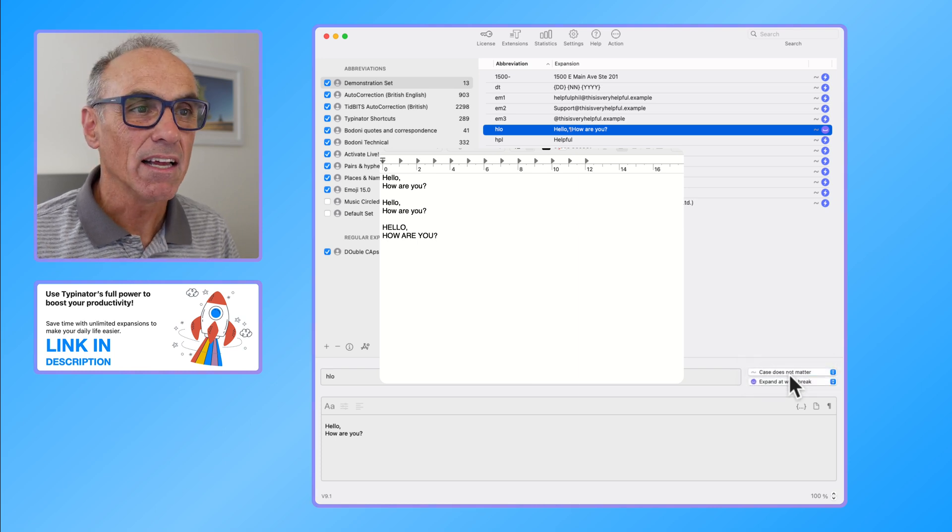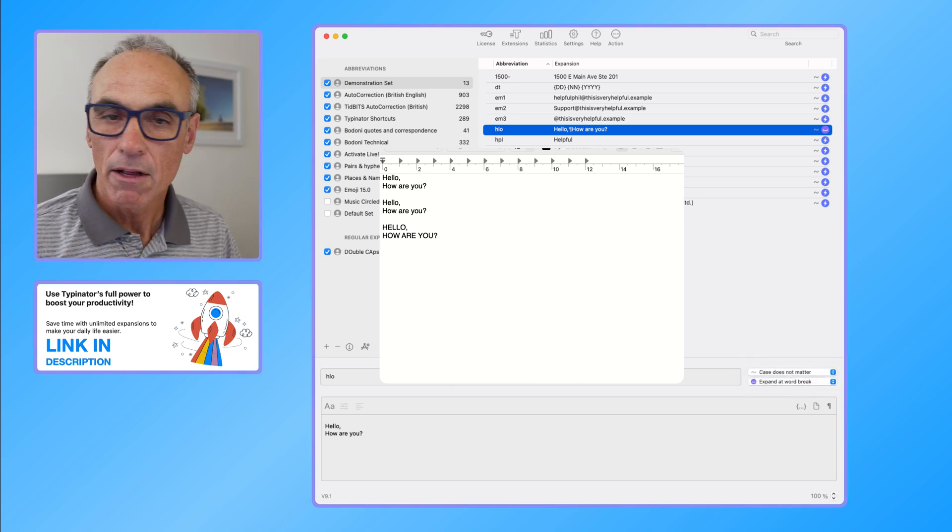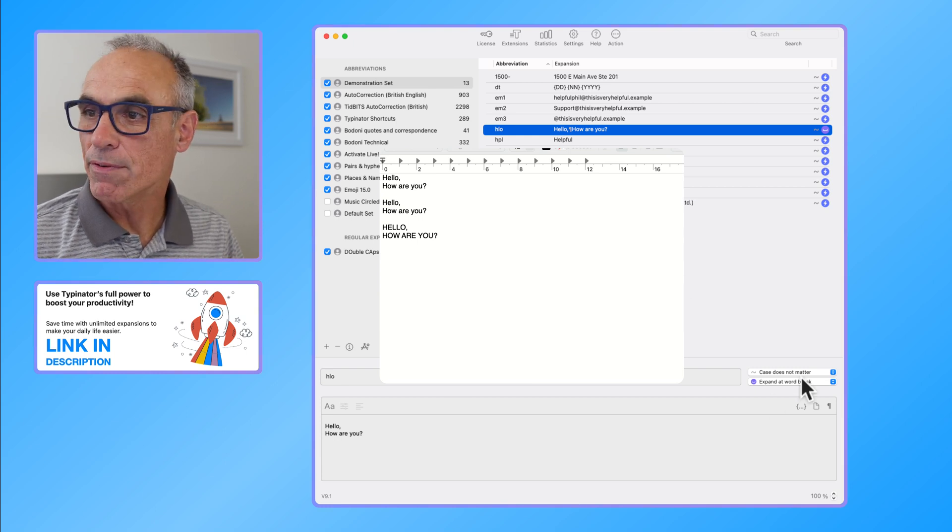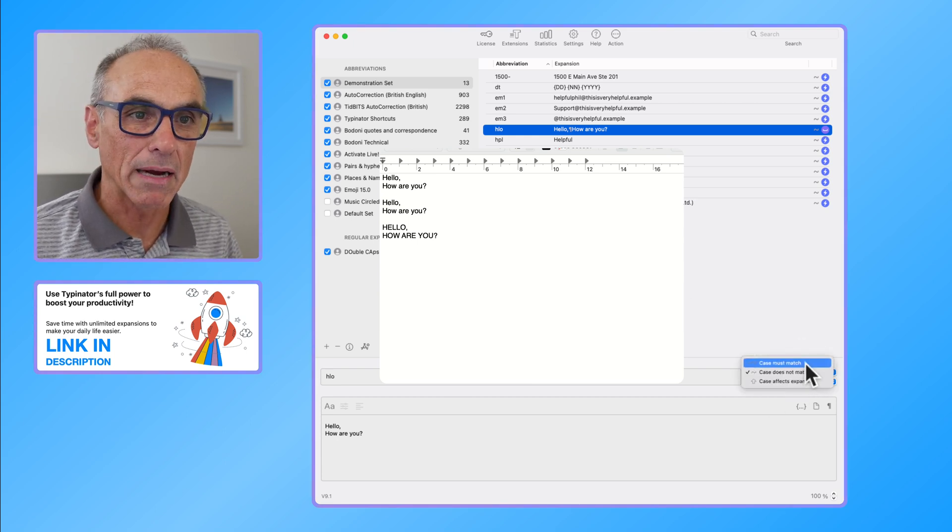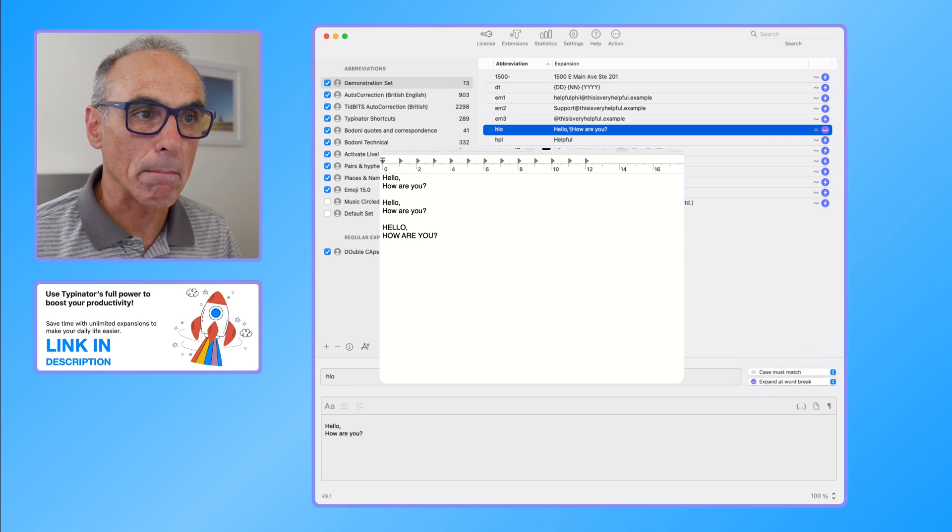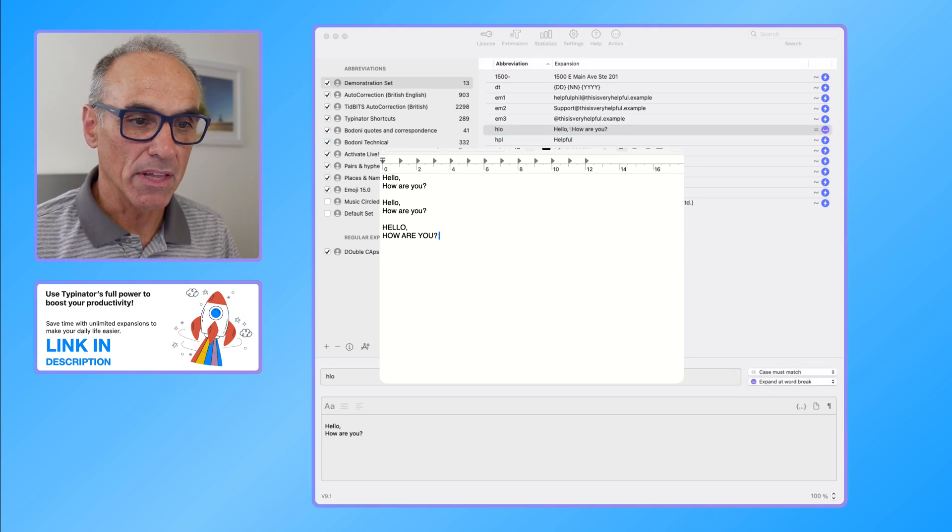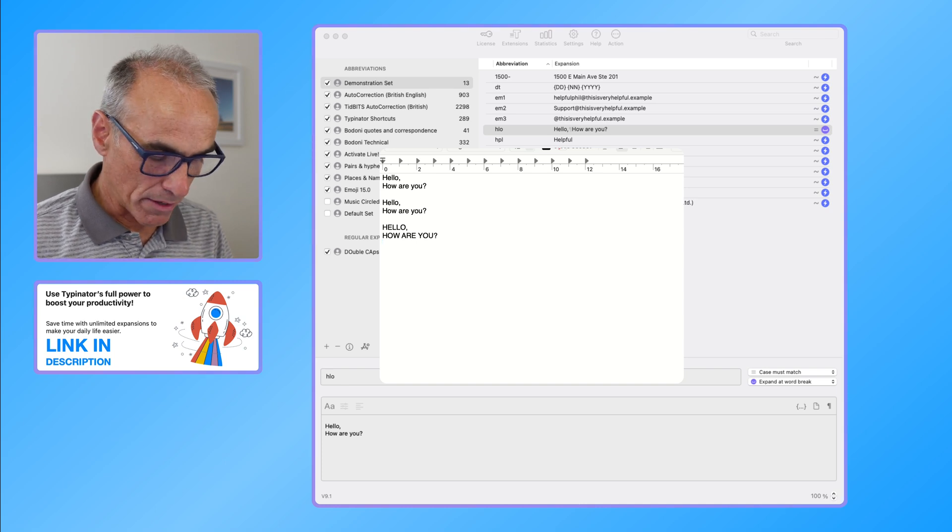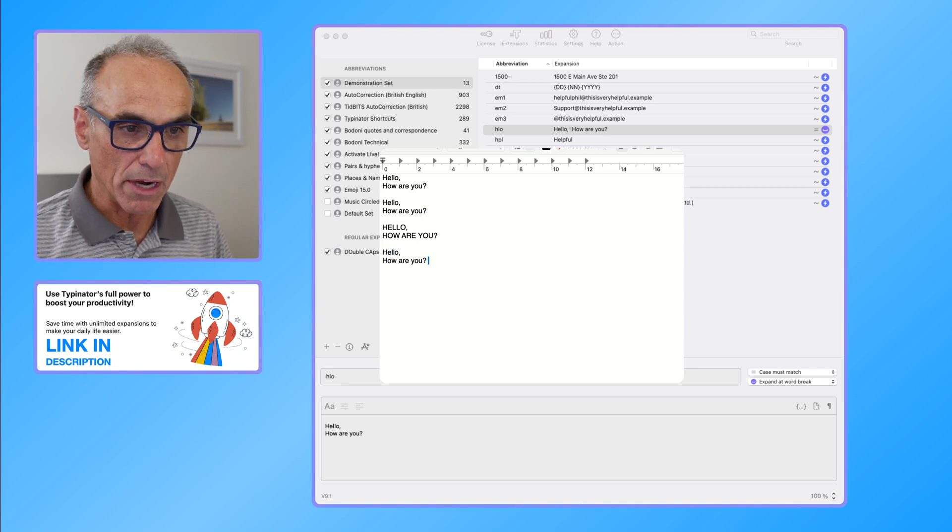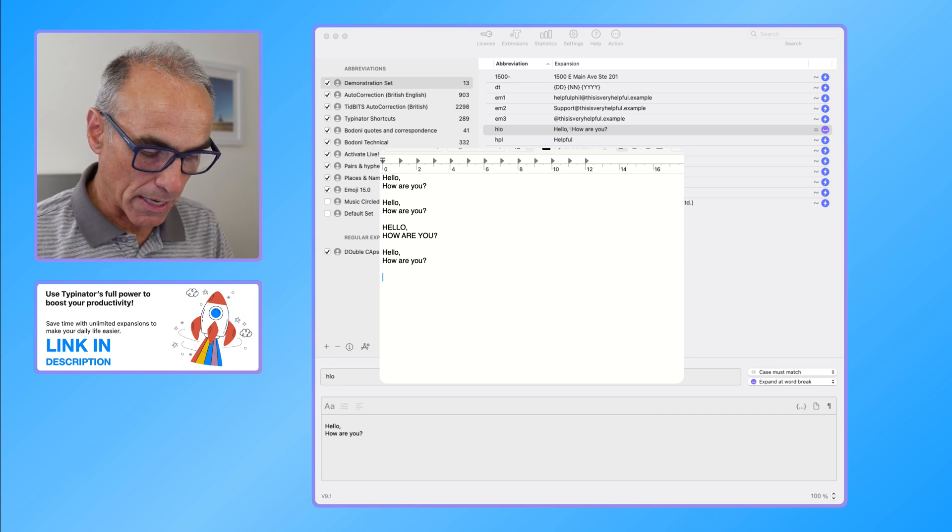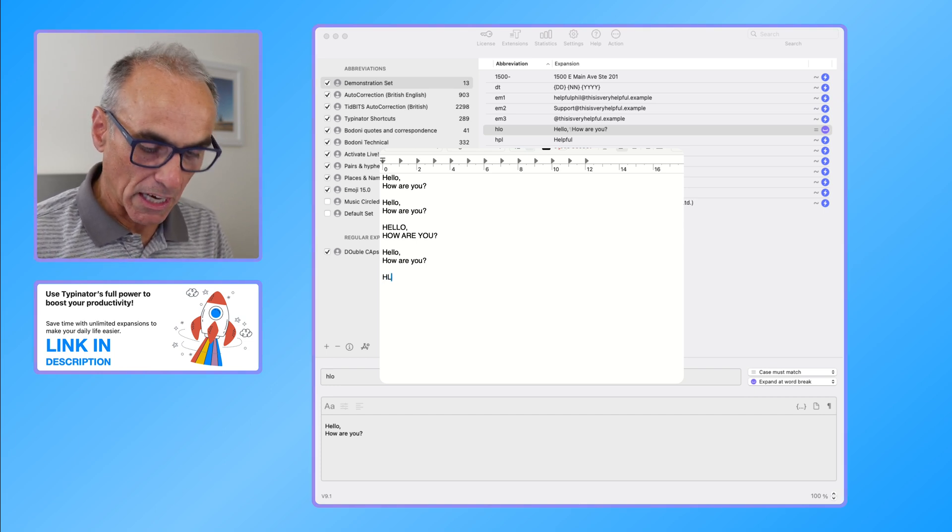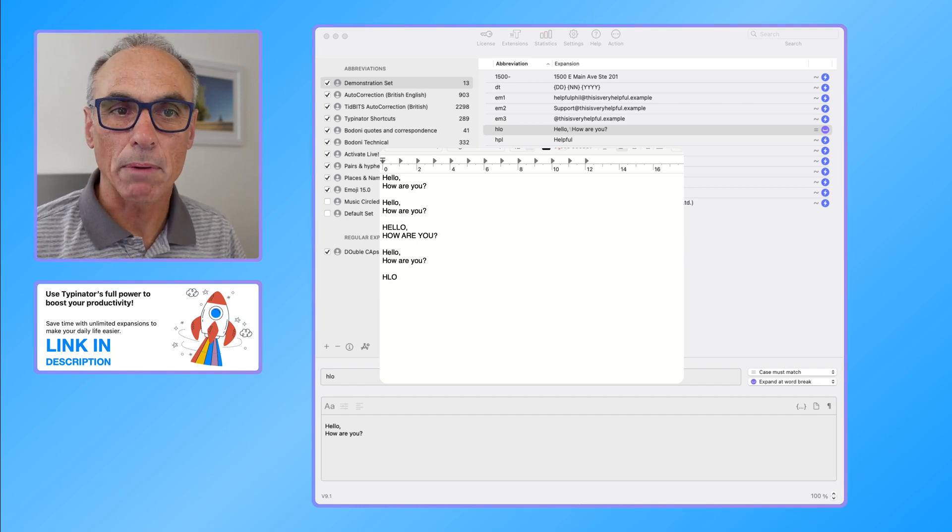So let's choose a different option for the case does not matter. If I say case must match, and this is the situation where if I type HLO in lowercase we know it works, but if I return and type in HLO in uppercase and space, then there's no expansion.